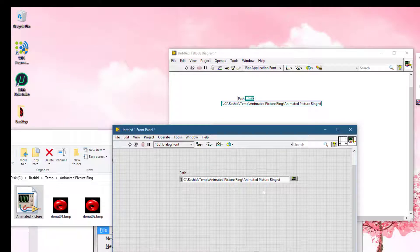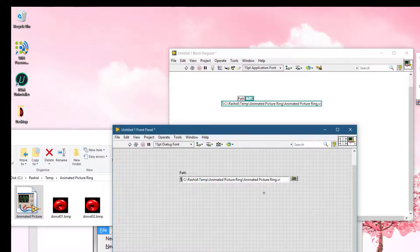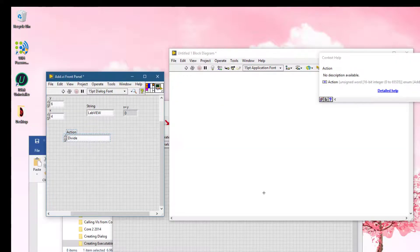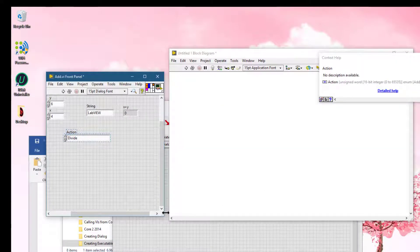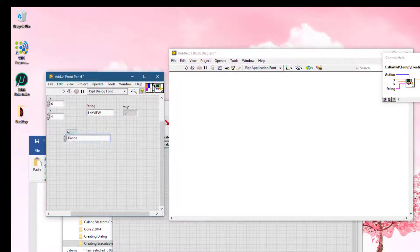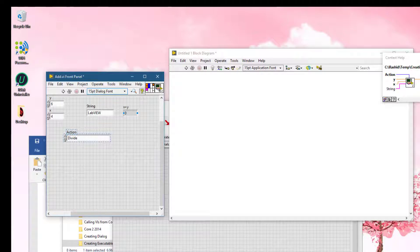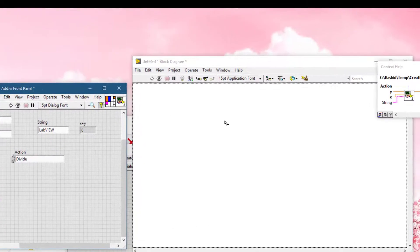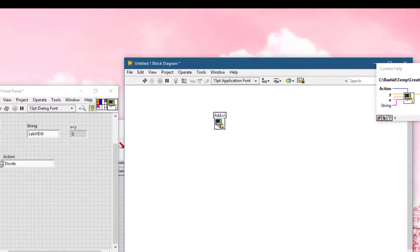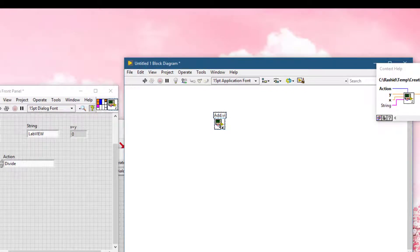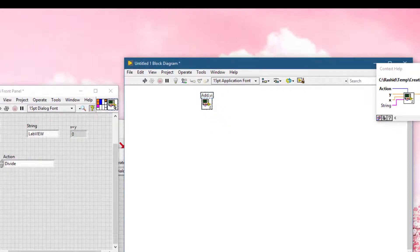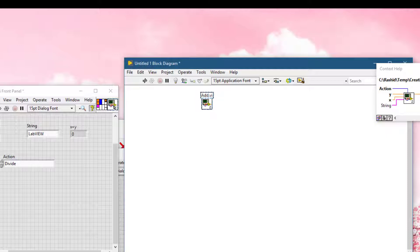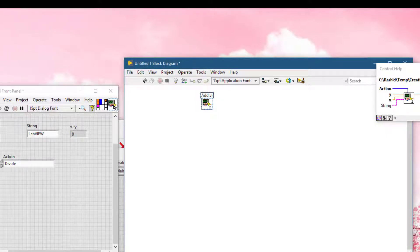If you drag the icon of a VI into the block diagram of another VI to use it as a sub VI, but if you drag the icon of a VI while pressing the shift key.